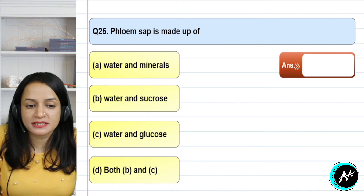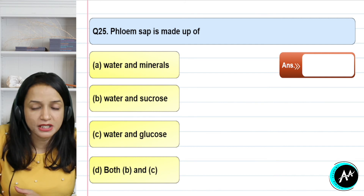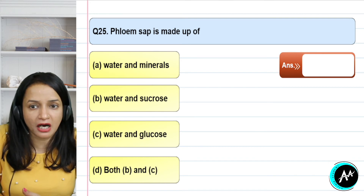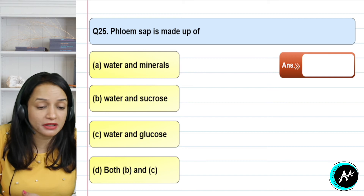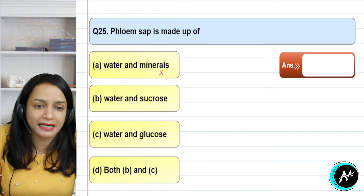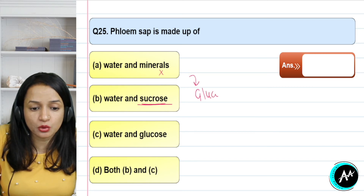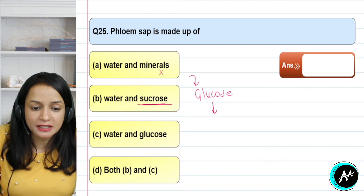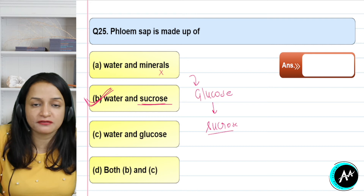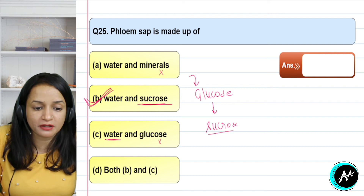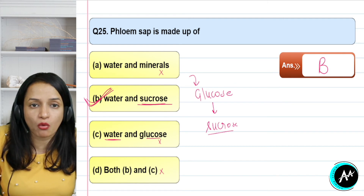Question 25: phloem sap is made up of what? Phloem transports food — sugars like sucrose. Water and minerals go through xylem, not phloem. The food made by photosynthesis is in the form of glucose; plants use glucose and the remaining glucose is converted to sucrose and stored using phloem. So phloem sap is made of water and sucrose. Option C includes water and glucose — not correct. Option D is also not possible. The correct answer for question 25 is option B — water and sucrose.